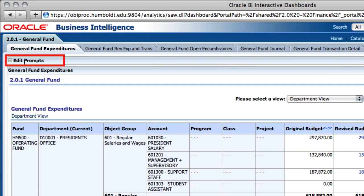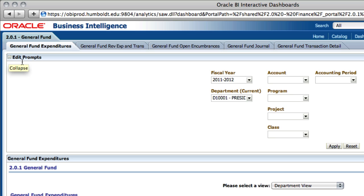To access these prompts, in the upper left-hand corner of the screen find the heading labeled Edit Prompts. Beside that label is a plus sign. Select the plus sign to reveal the existing drop-down boxes.